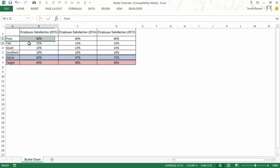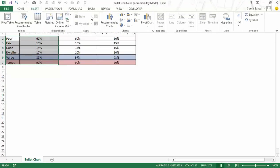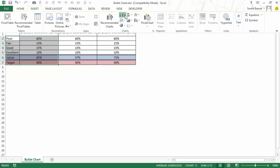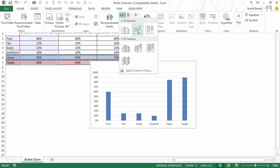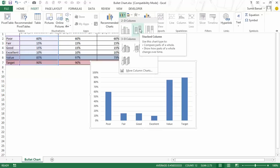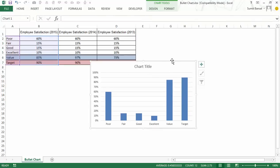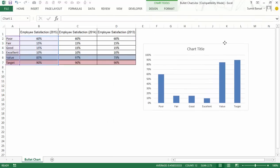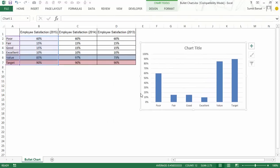I would select this data and I would go to insert and within insert I would insert this stacked column chart.